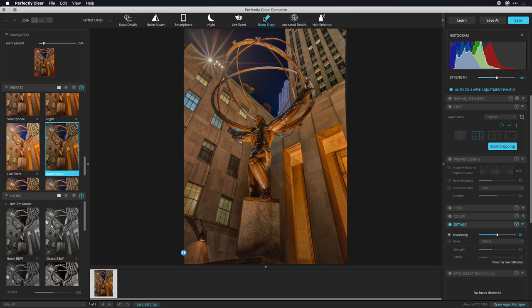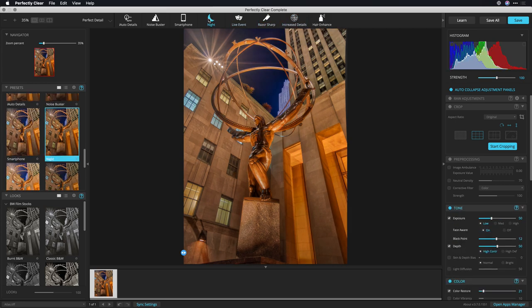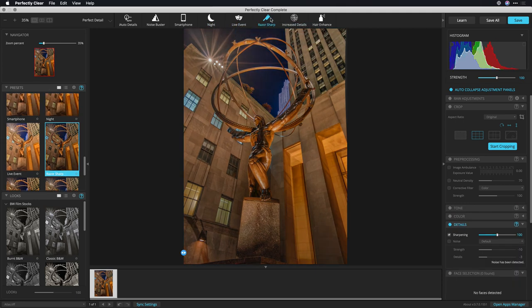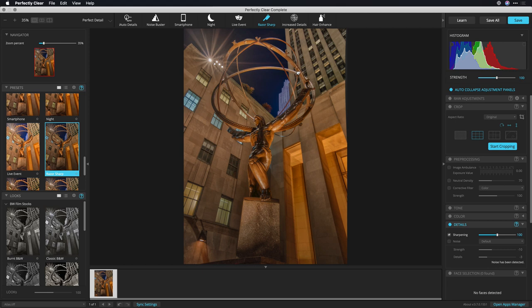Let's try Razor Sharp, Night, and I actually like the Razor Sharp here. It's still got good detail. If I click, I can take a look here at the before and after, and it's subtle, but I like where that's going.